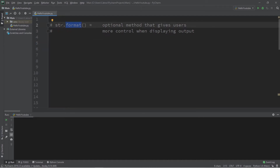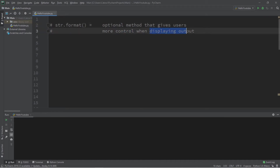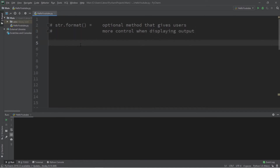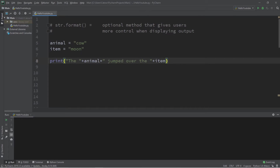The format method is a method available to strings. It's optional, and it gives users more control when displaying output. To best demonstrate this, I'm going to use a line from a popular nursery rhyme titled Hey Diddle Diddle. I'll be printing this line to my console window: the cow jumped over the moon. Let's do so using a standard print statement, and then I'll show you the benefits of using the format method later.